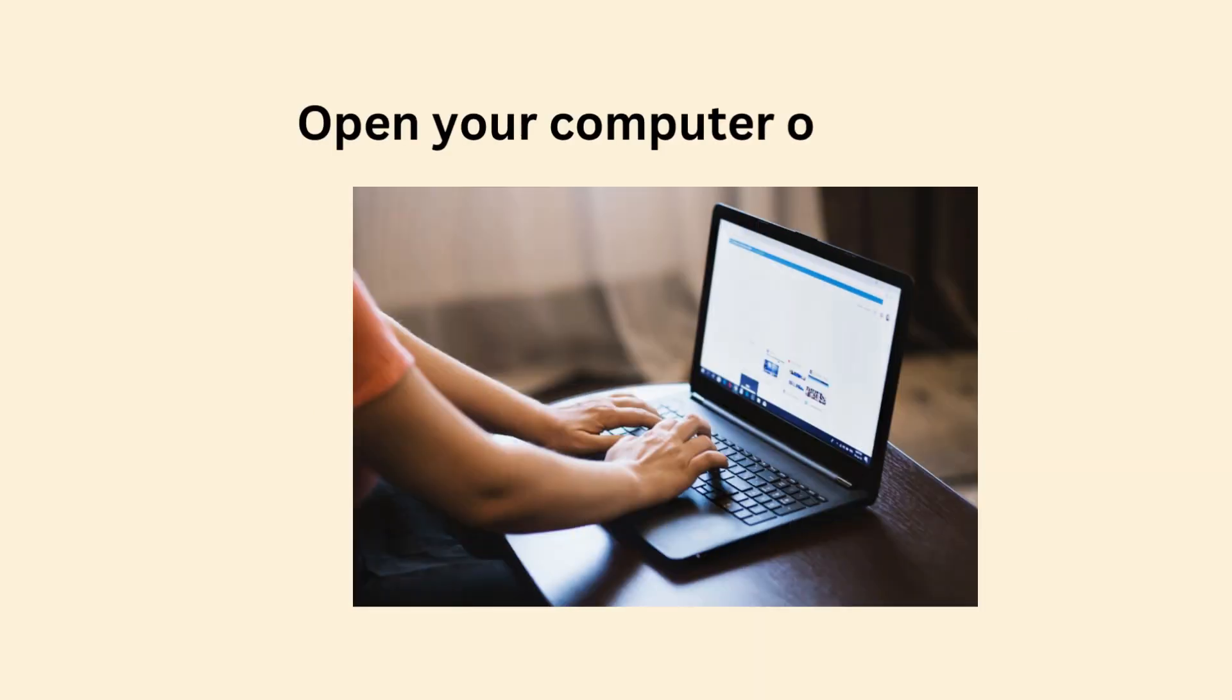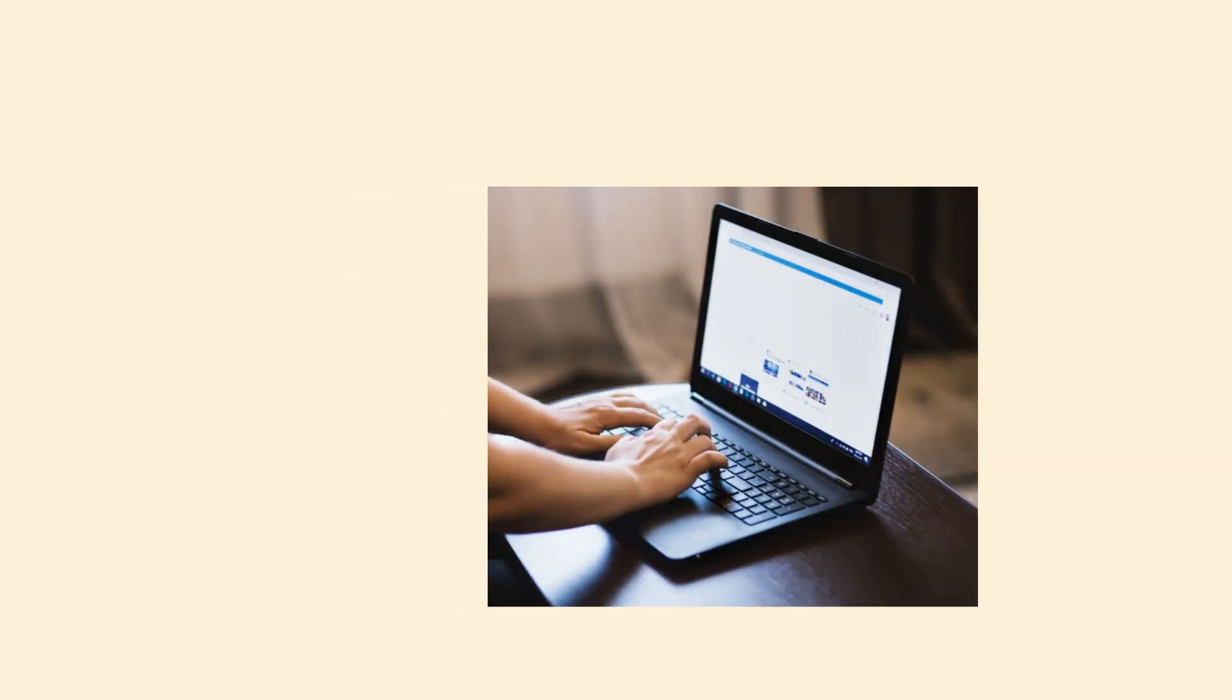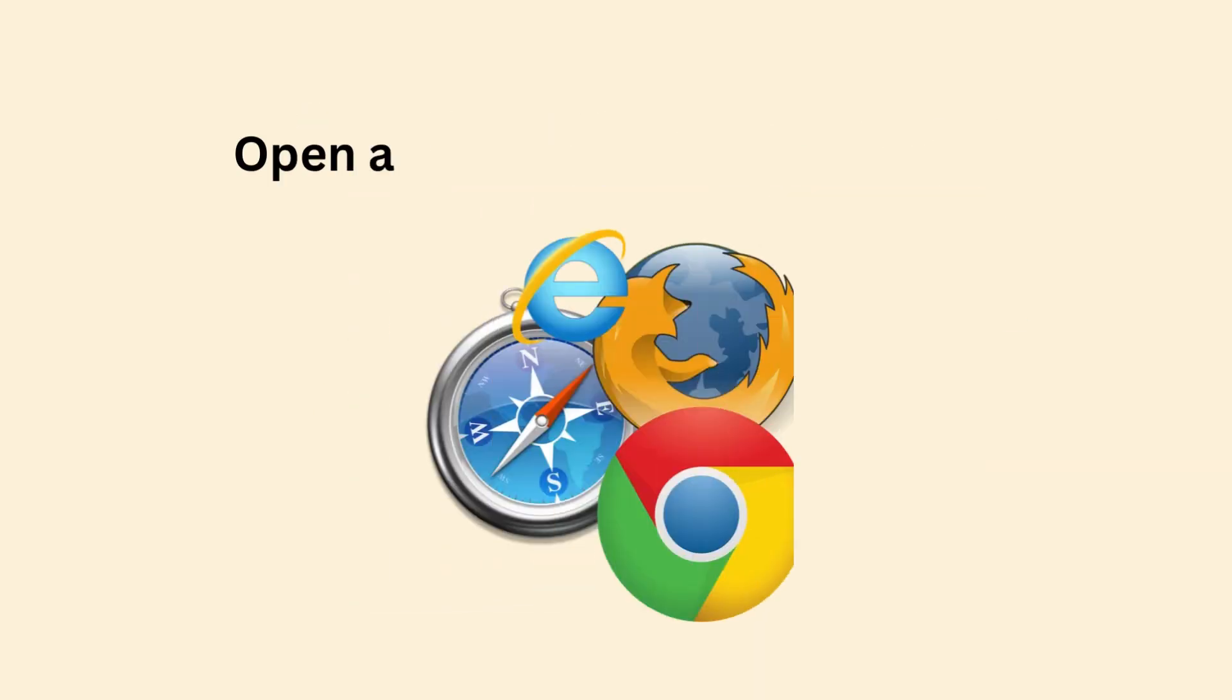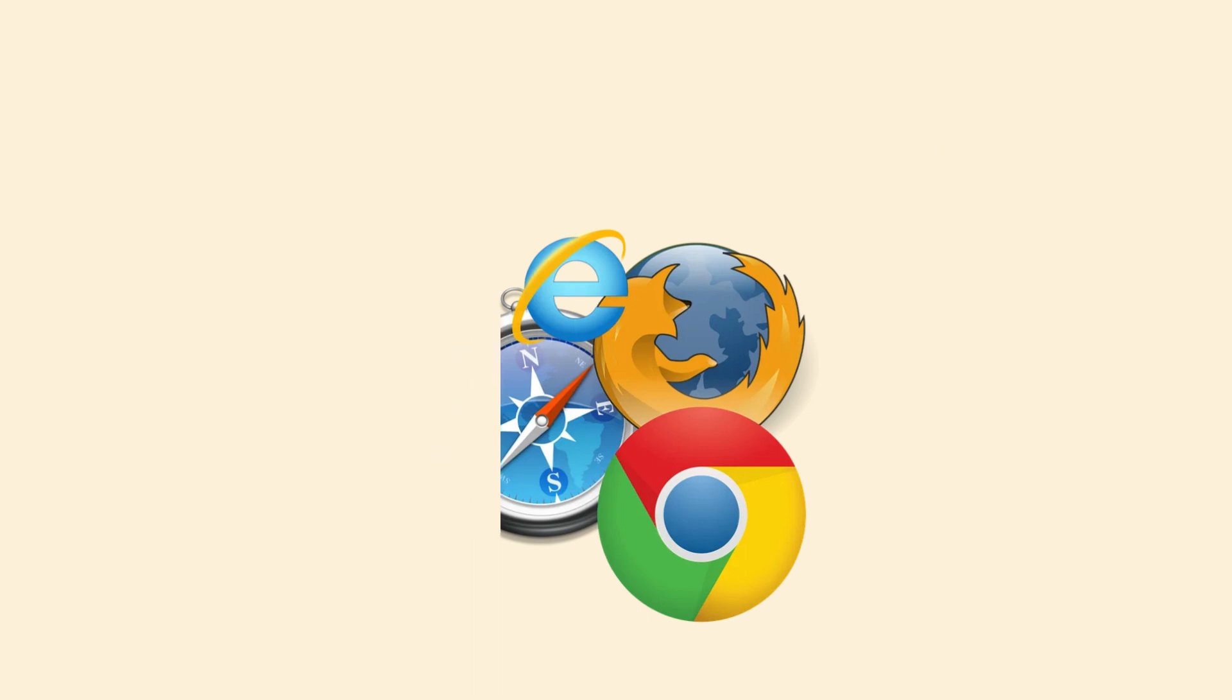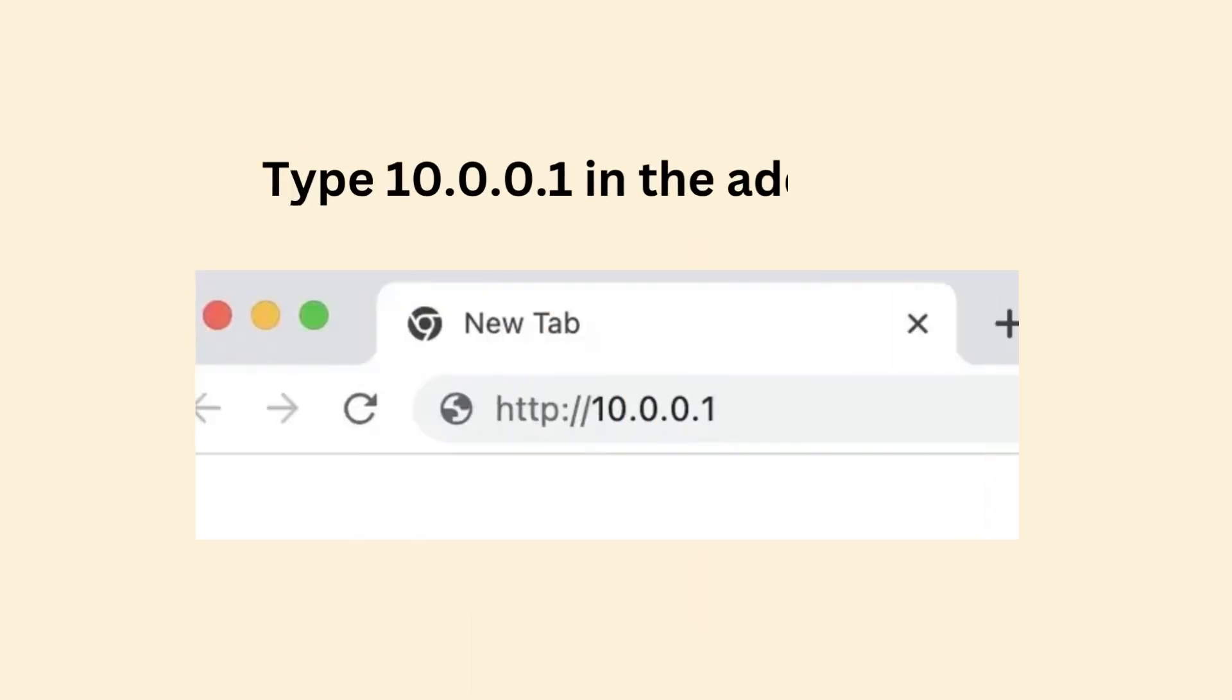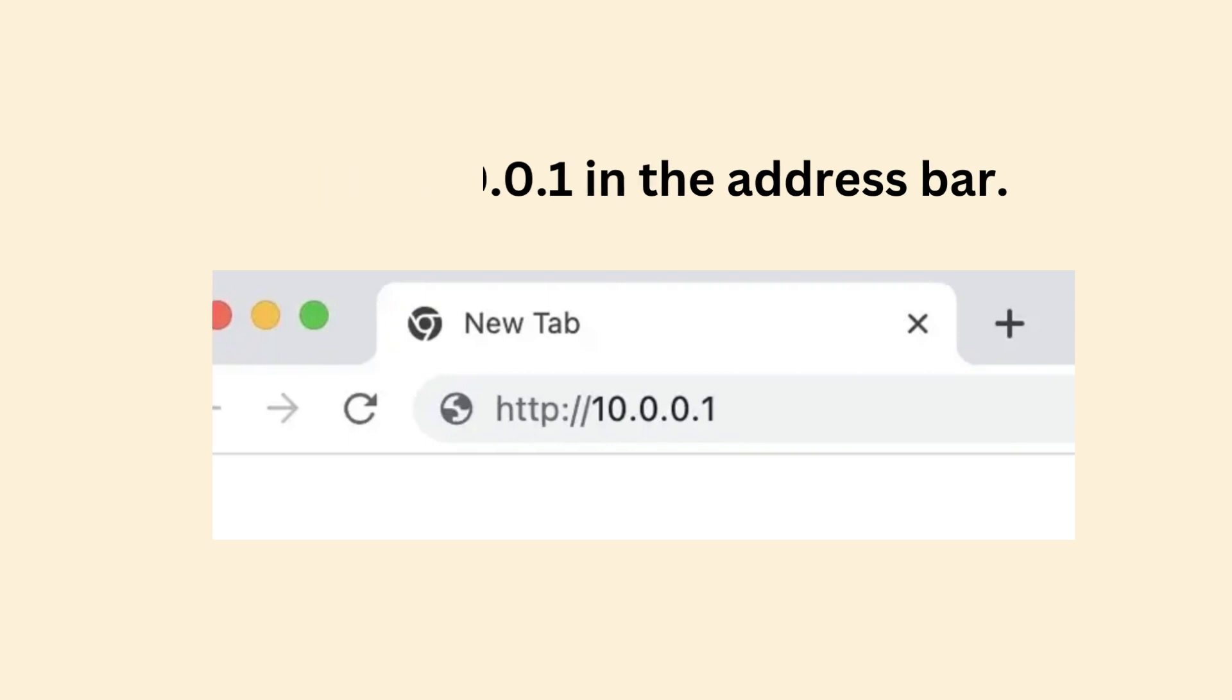Open your computer or laptop and open a web browser of your choice. Type 10.0.0.1 in the address bar.